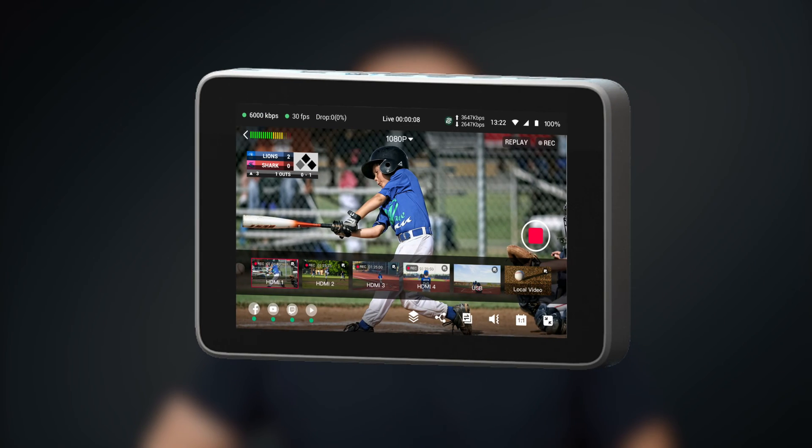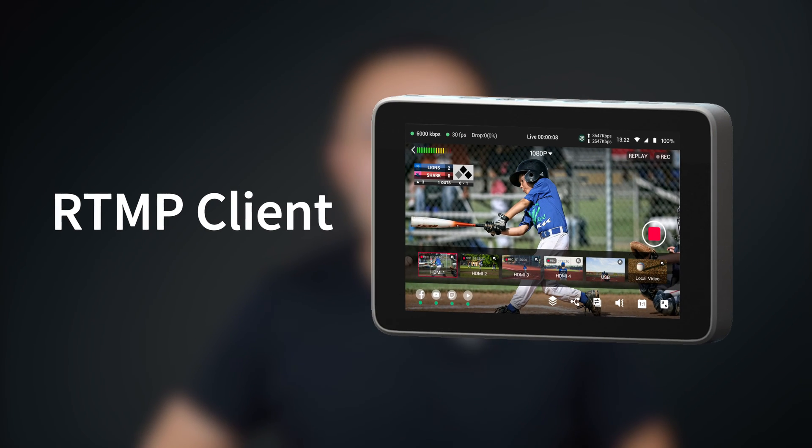When we need to utilize the RTMP input feature of YOLO Box, YOLO Box takes on the role of an RTMP client. This also implies that the device we are expecting to send the RTMP video stream should possess the capability to function as an RTMP server. How do we understand the difference and relationship between RTMP client and RTMP server?